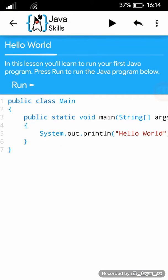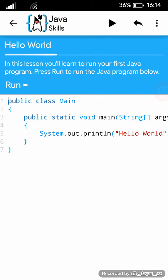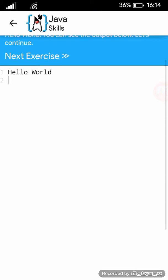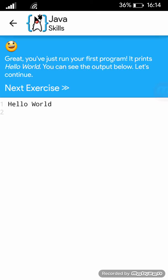In this lesson, you will learn to run your first Java program. Press Run to run the Java program below. Great, you've just run your first program. It prints Hello World. You can see the output below.